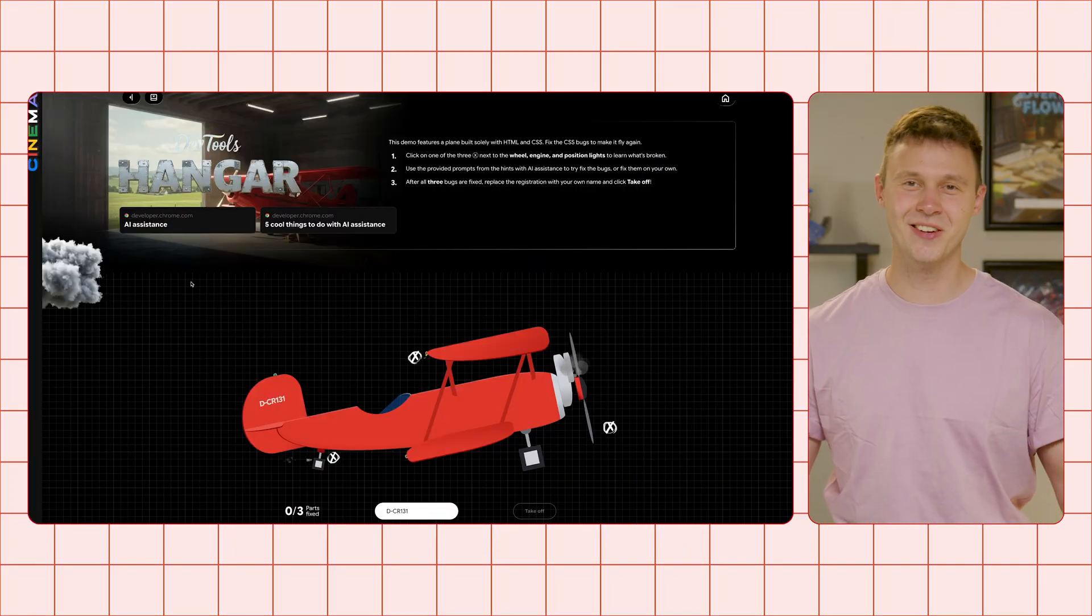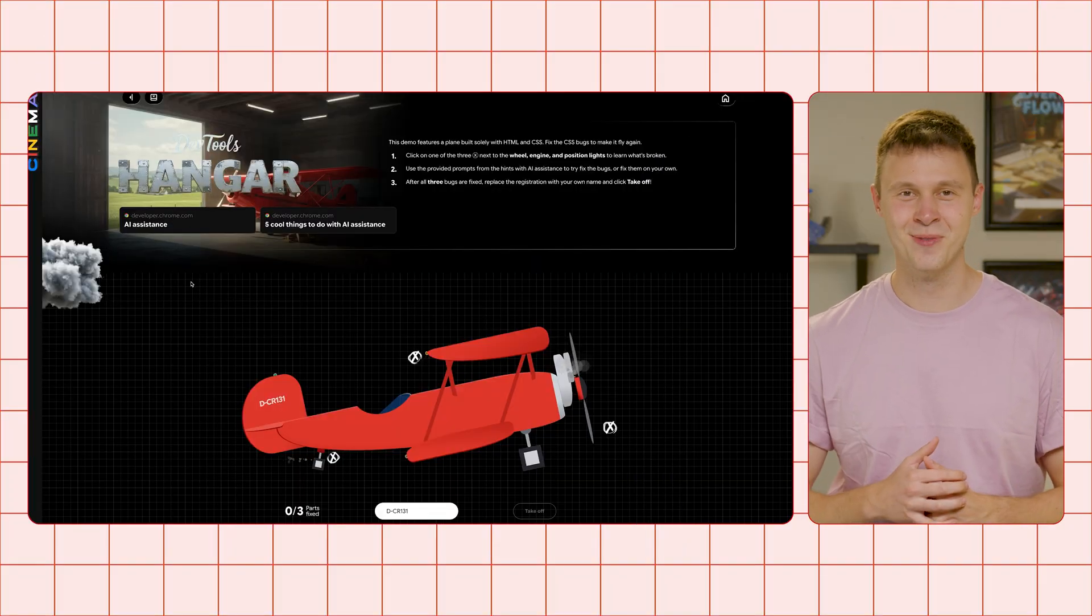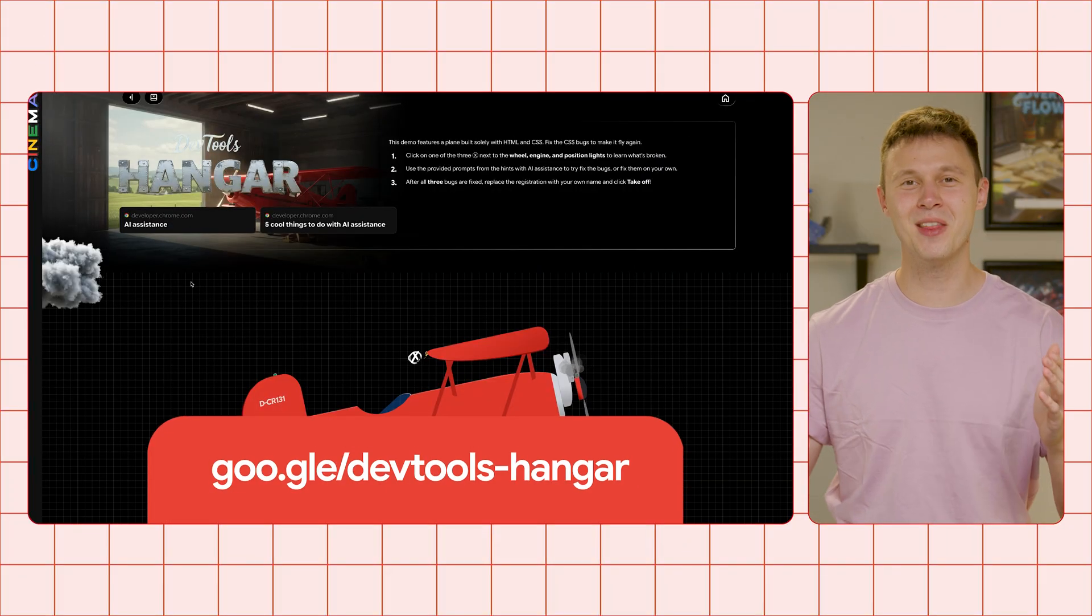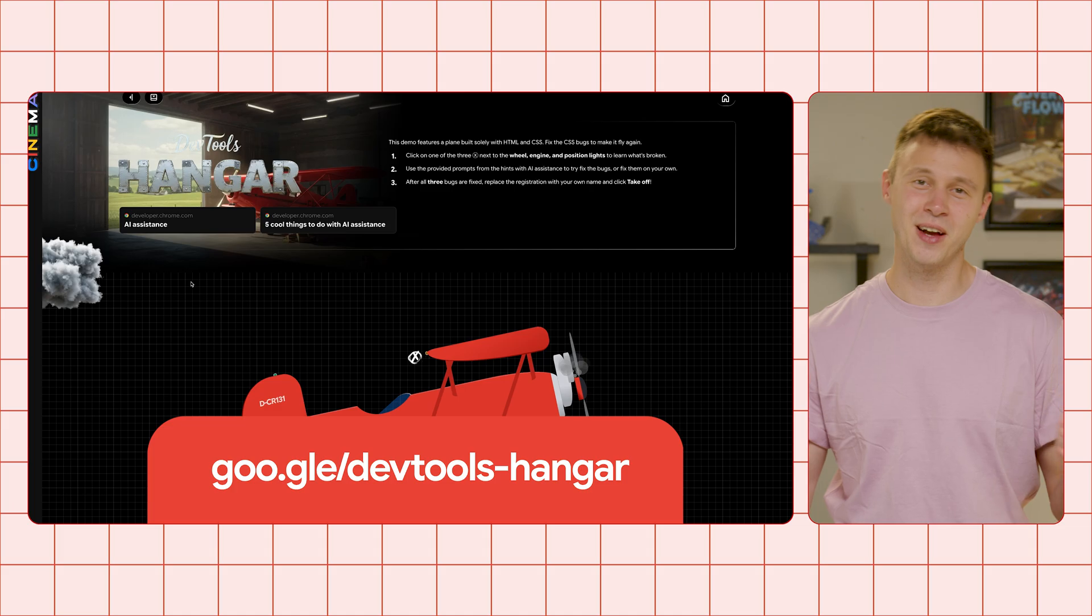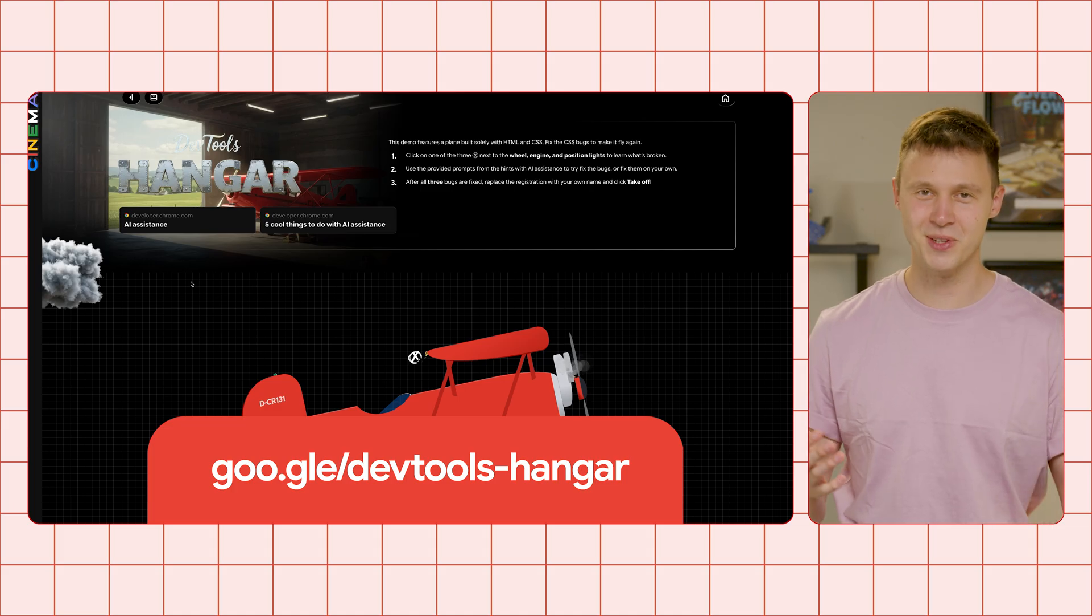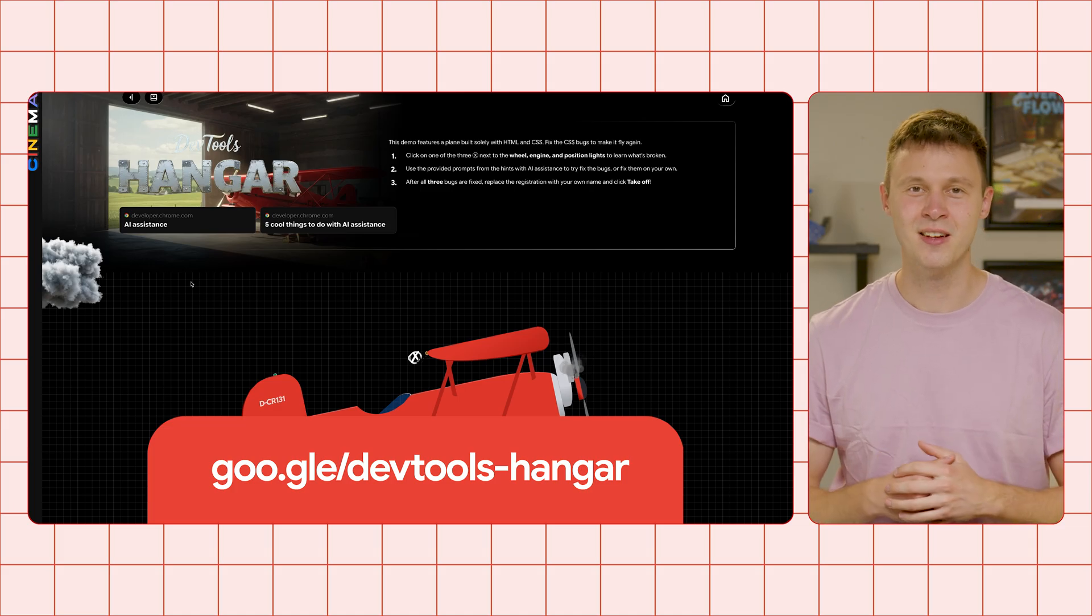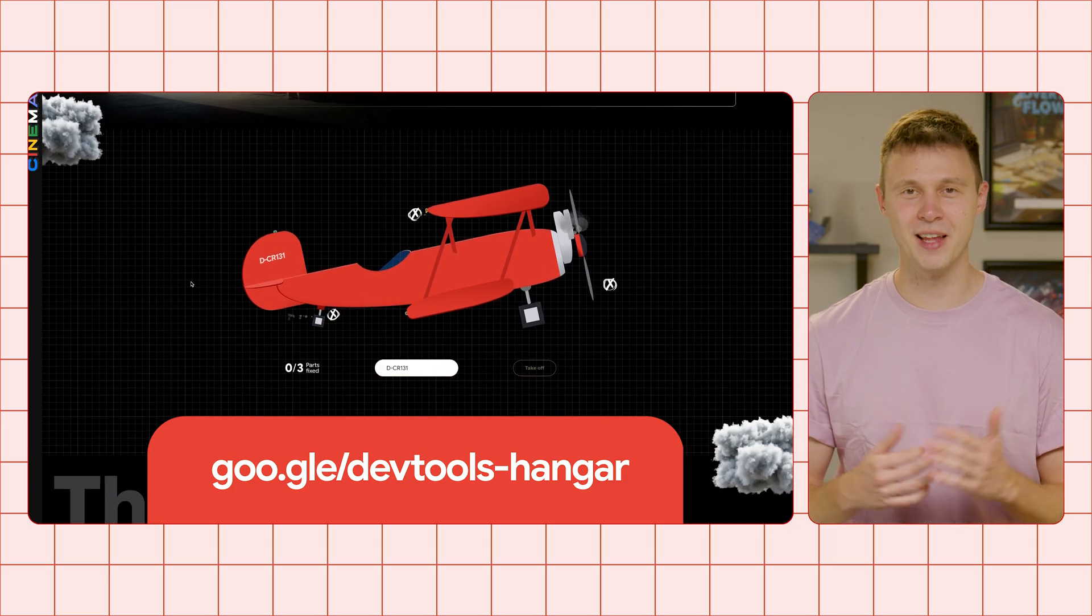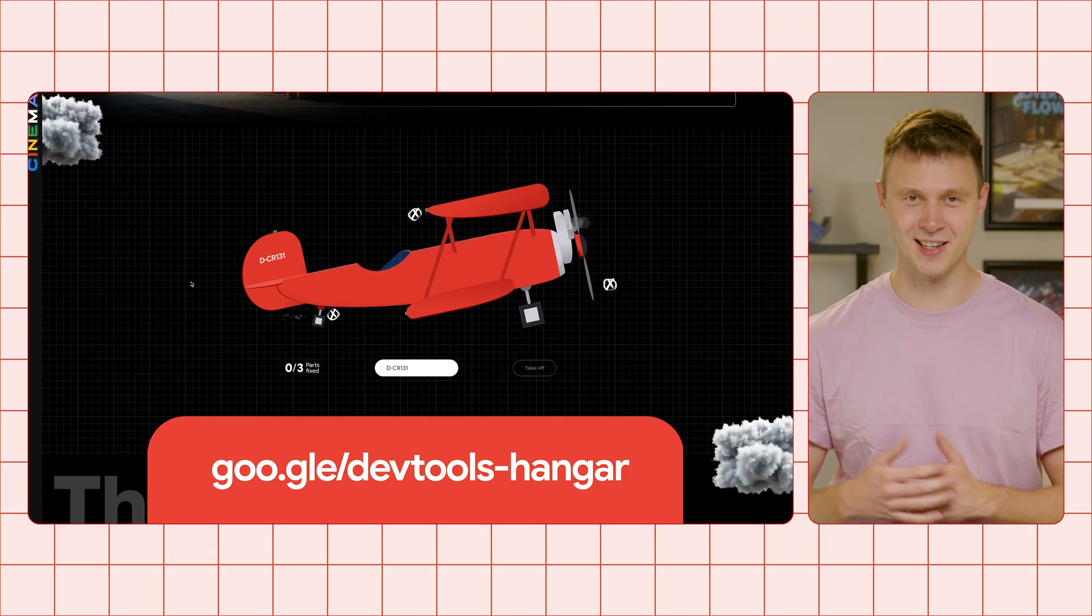All right, this is the situation we have. By going to this link, you'll find our Red DevTools airplane, solely built with HTML and CSS.